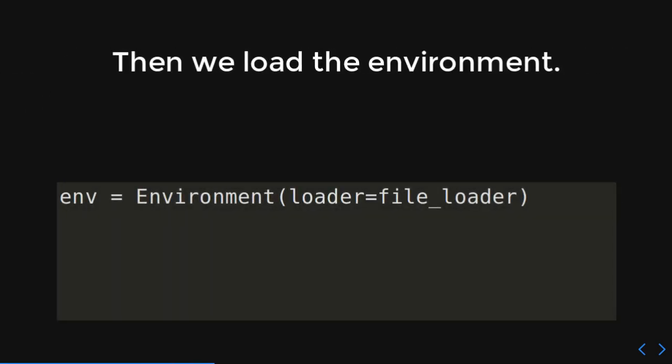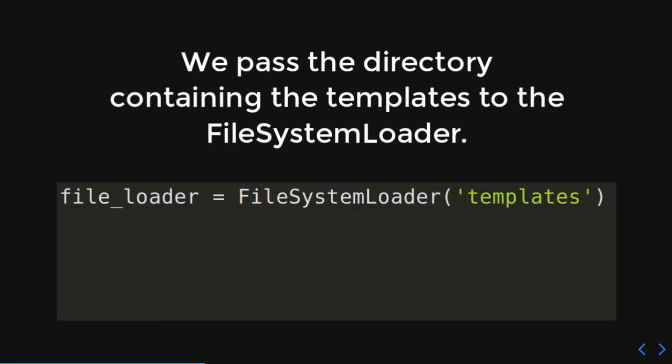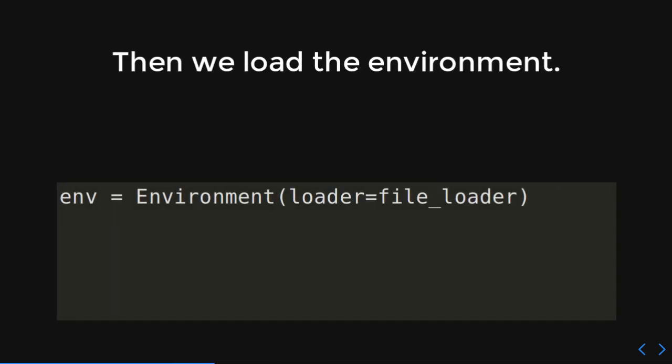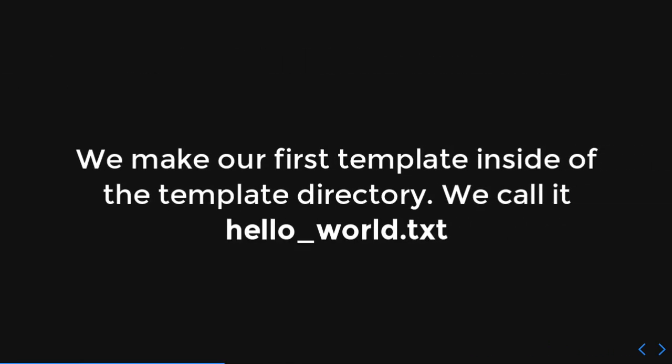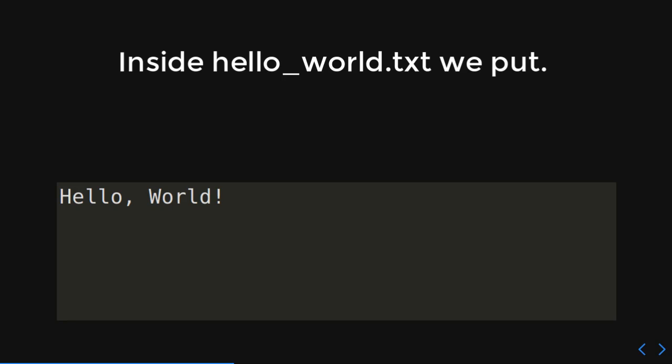Then we load the environment. So, what we're going to do is we have this environment. And then we're going to give it the loader we created earlier. So, then now the Jinja2 environment is ready. We make our first template inside of that template directory. And we're going to call it helloworld.txt because legally every single tutorial has to start with hello world. So, in that hello world, we put hello world.